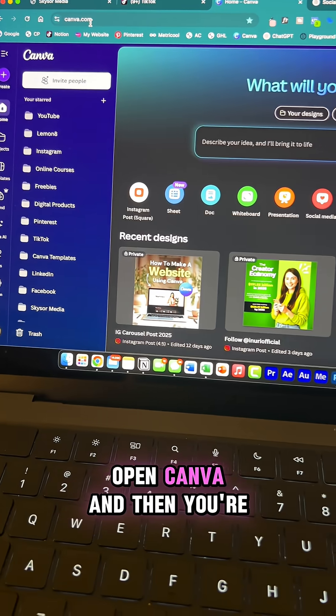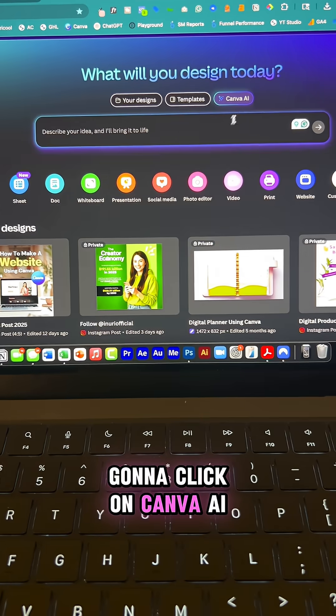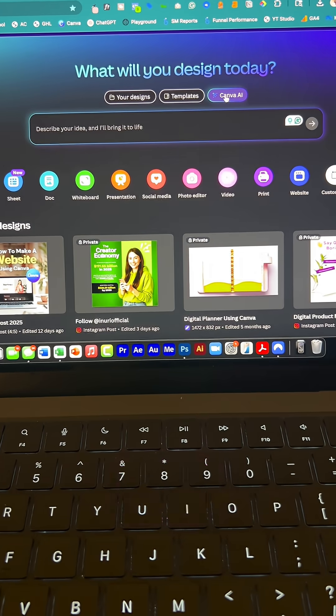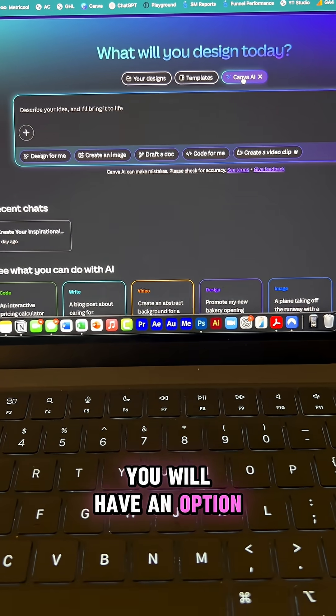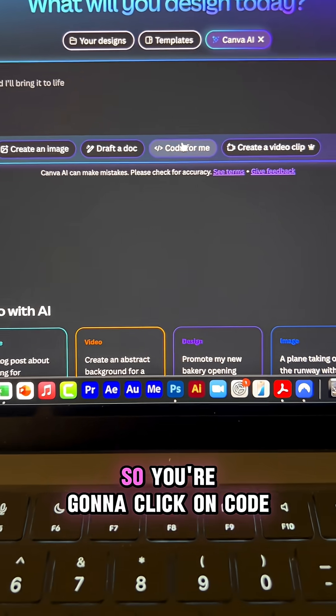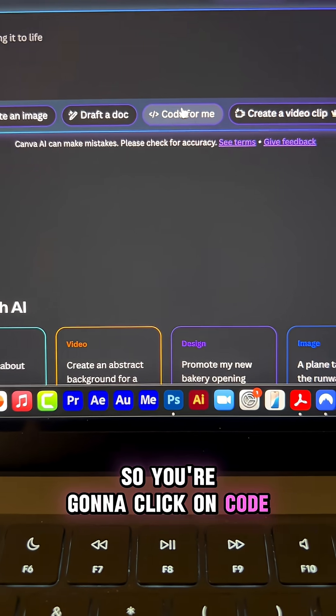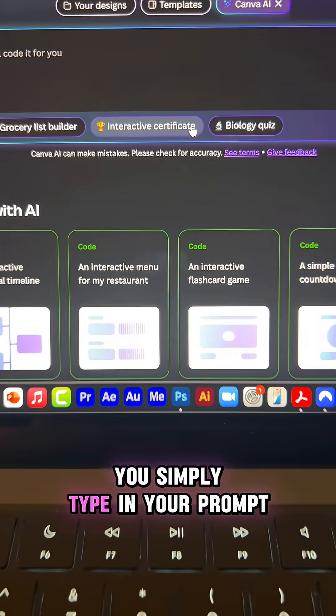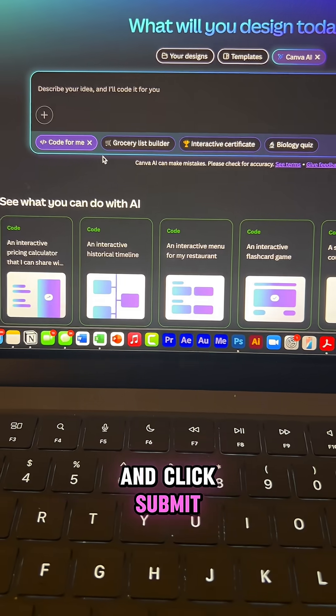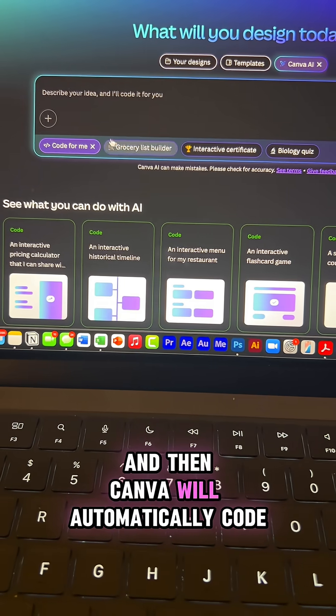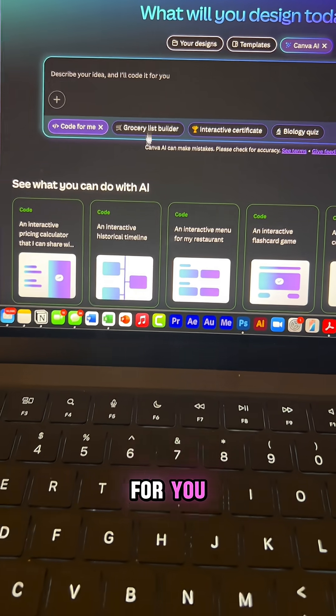First open Canva and then you're gonna click on Canva AI. Once you do that, you will have an option called code for me. So you're gonna click on code for me and then this is where you simply type in your prompt and click submit and then Canva will automatically code for you.